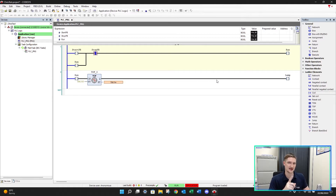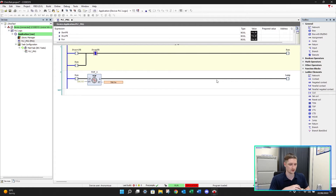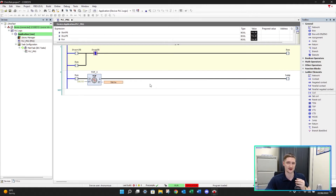What if our PLC doesn't have the TOF? Not every PLC has all these timers available inside it. So how do we combat that without the TOF? We need to think of some logic. The way the TOF works is when we give it the signal, it turns on the output straight away.